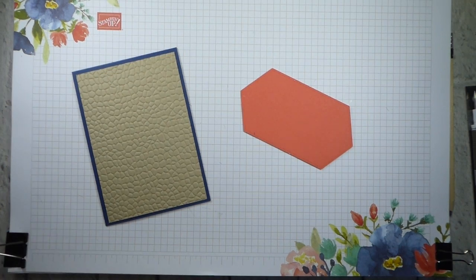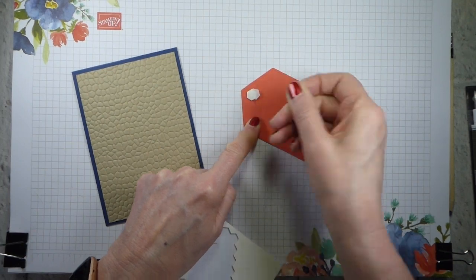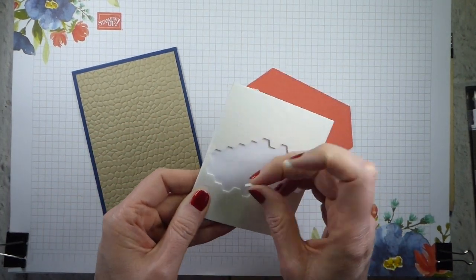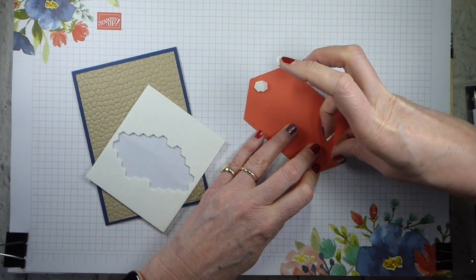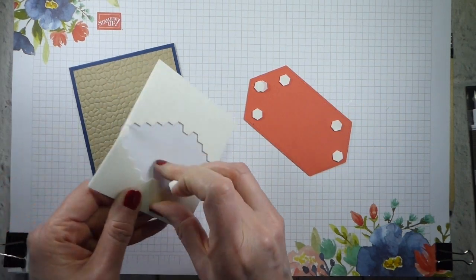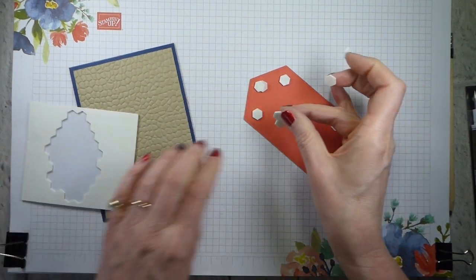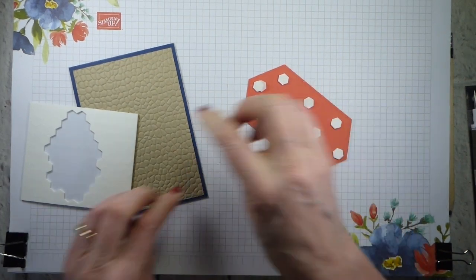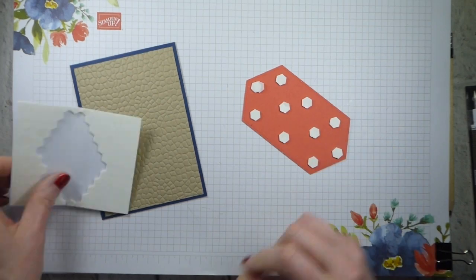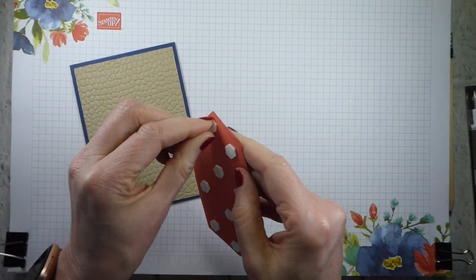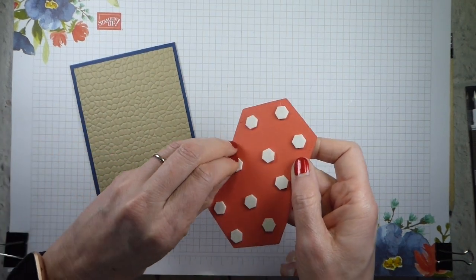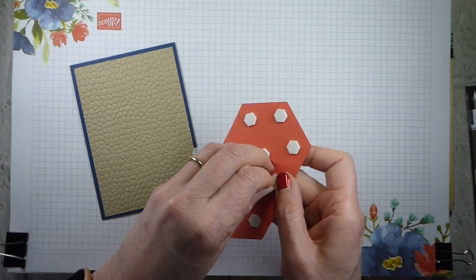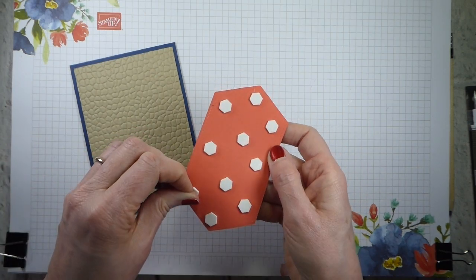And then some dimensionals. I'm going to make this postage proof by putting extra dimensionals on. Obviously, if you're hand delivering, you don't have to. And then all I need to do is pop this on the front of the card, put the liner in and then we're done.